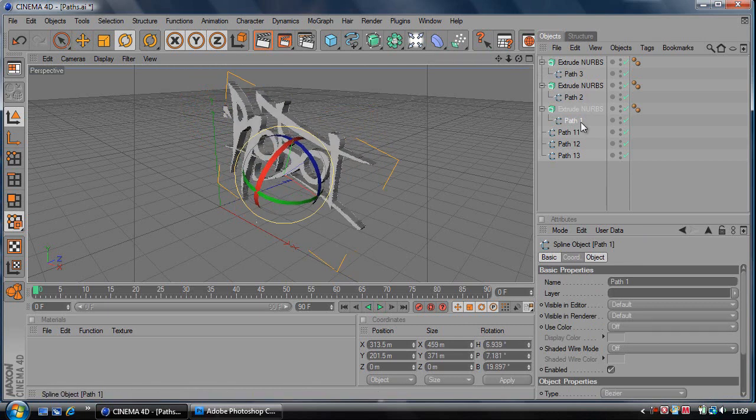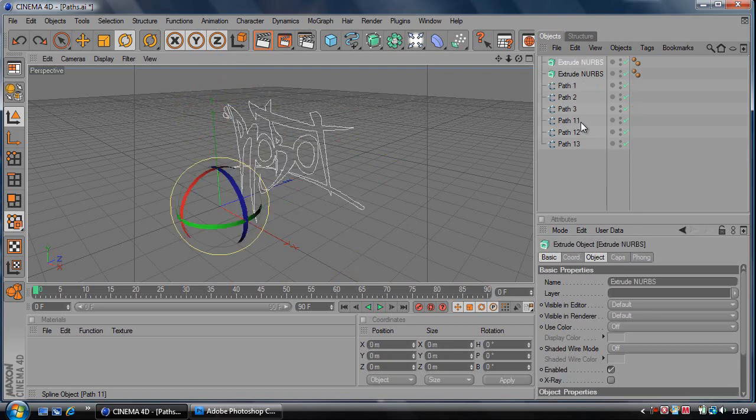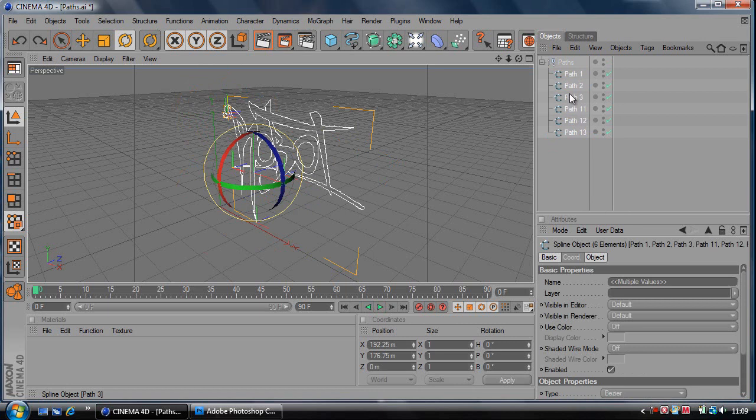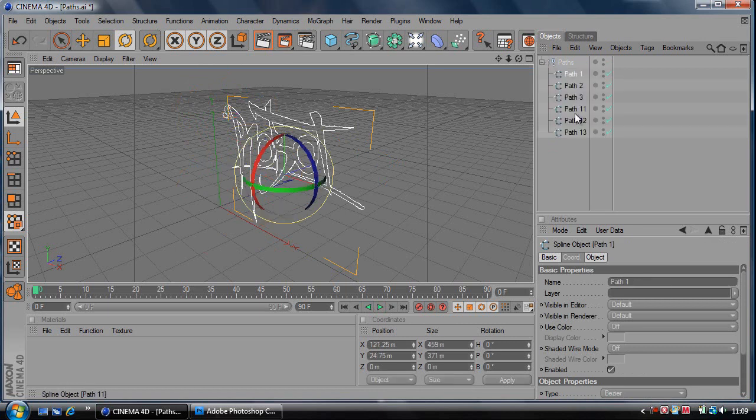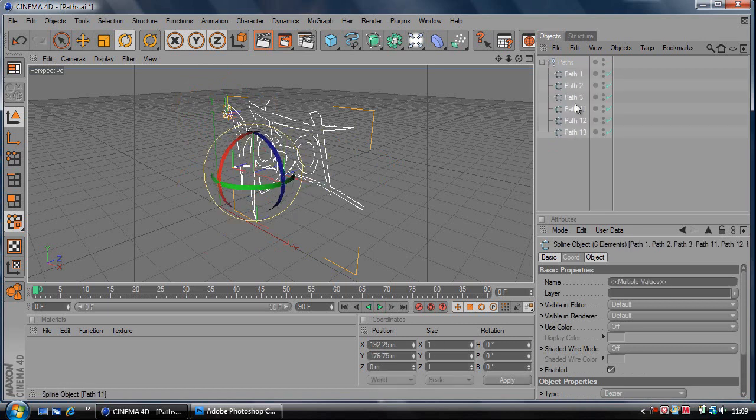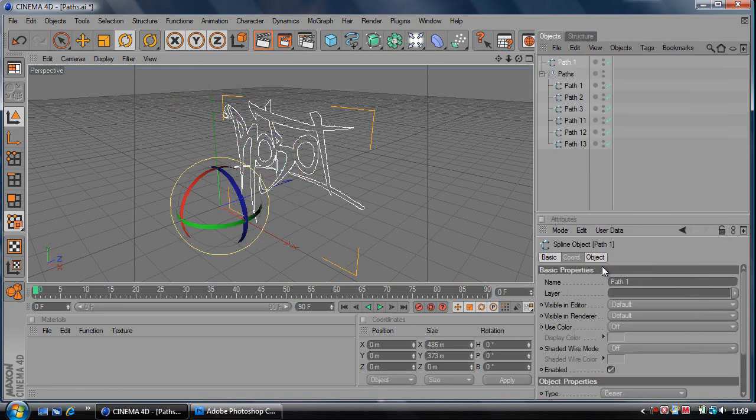Going back to where I said you've got two options. Now if you want to make the whole thing 3D where you can only edit the main thing, select every single path by holding Shift and clicking from the last one to the first. Right click and click Connect.